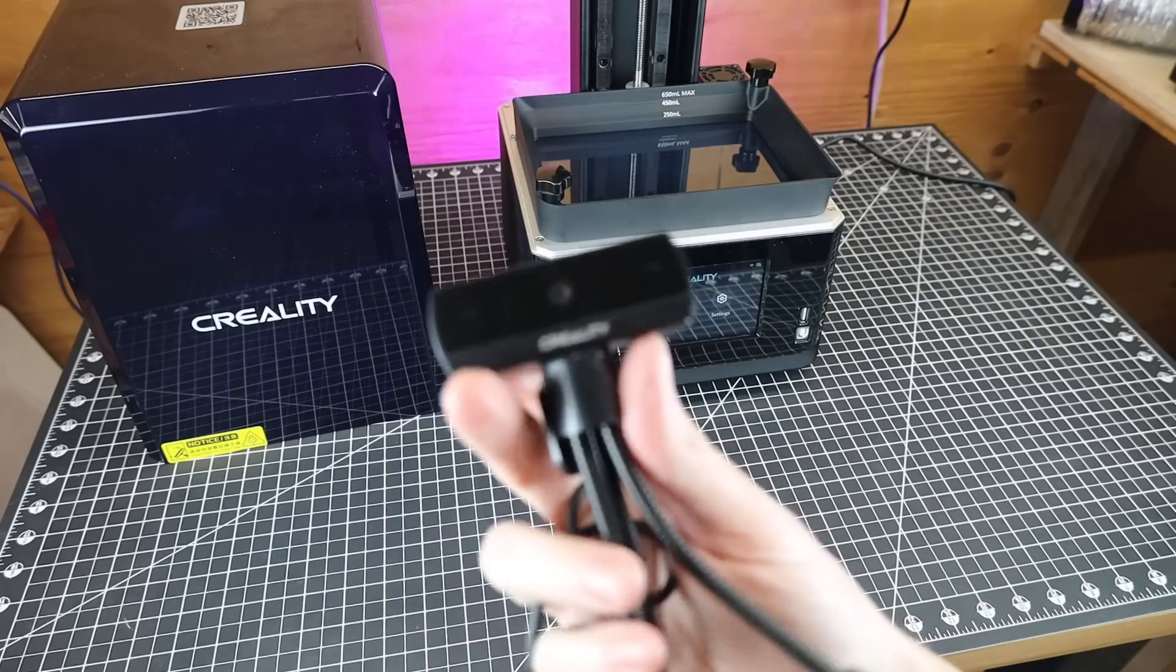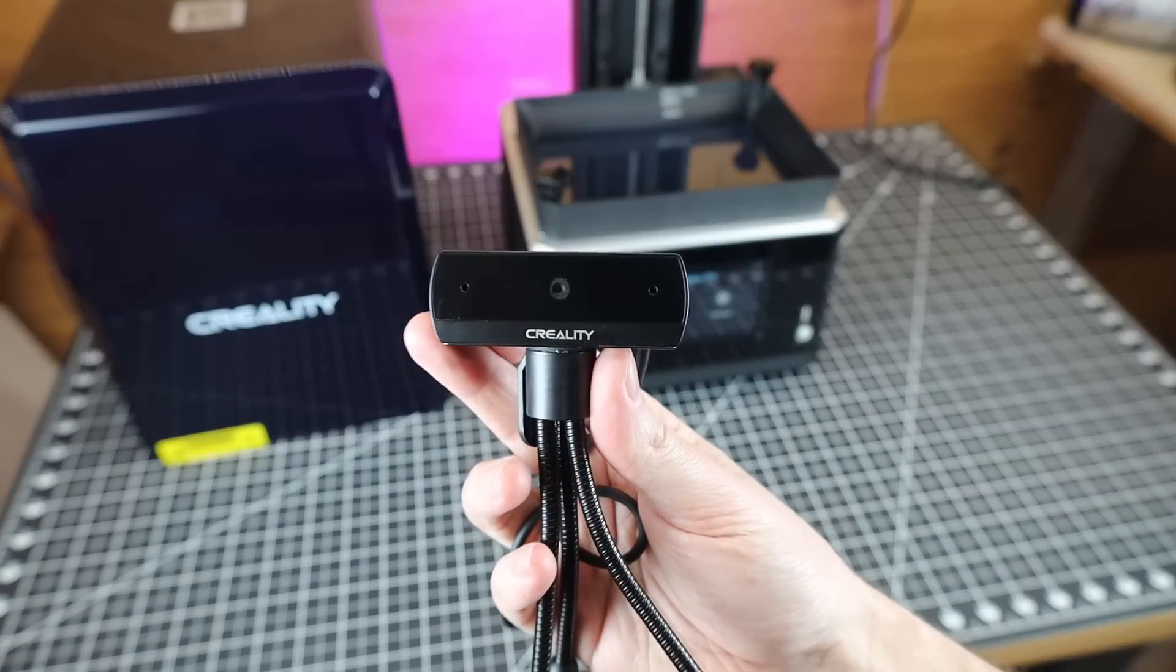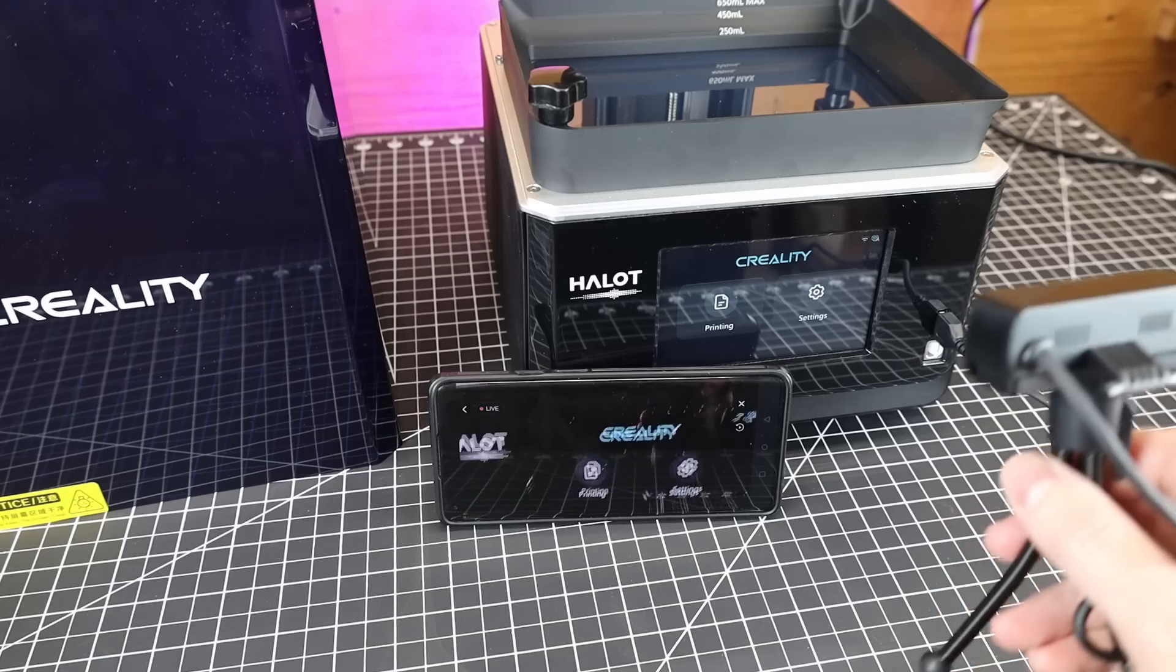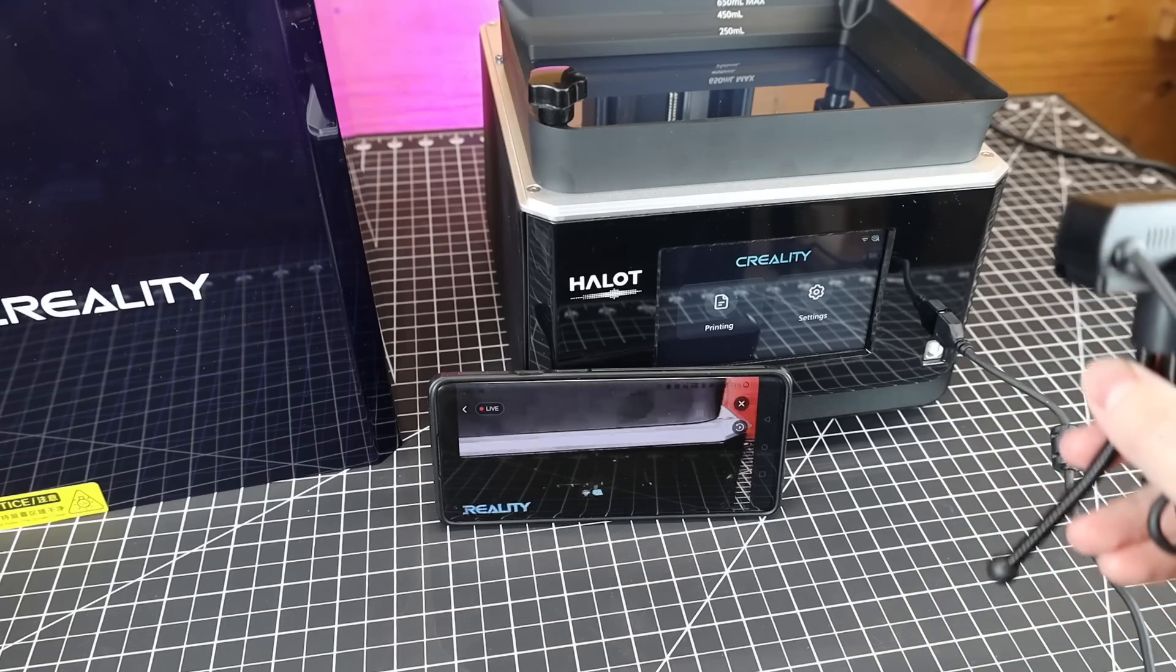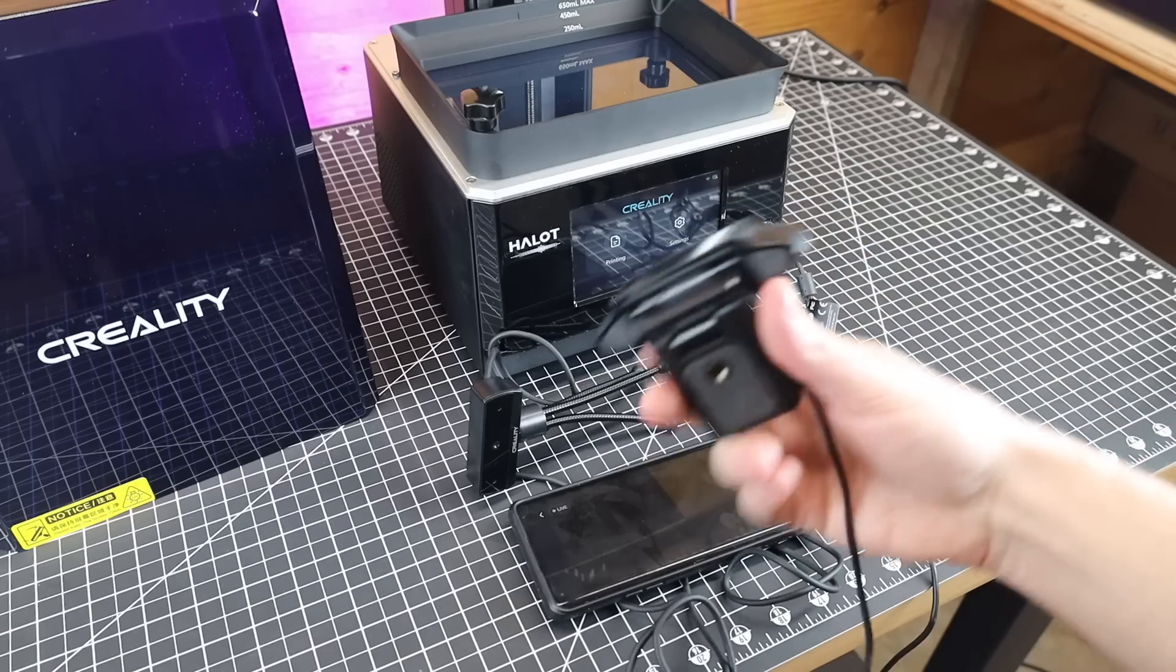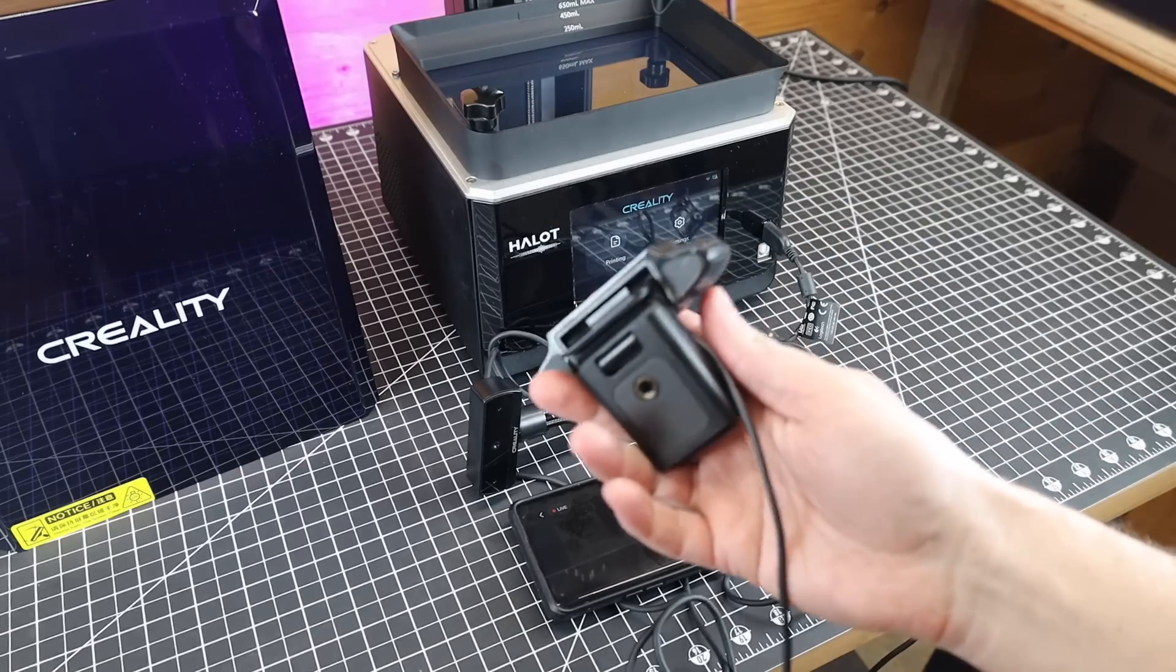Another interesting thing is you can plug a webcam into this and watch your prints in real time through the app. But it doesn't come with a webcam.